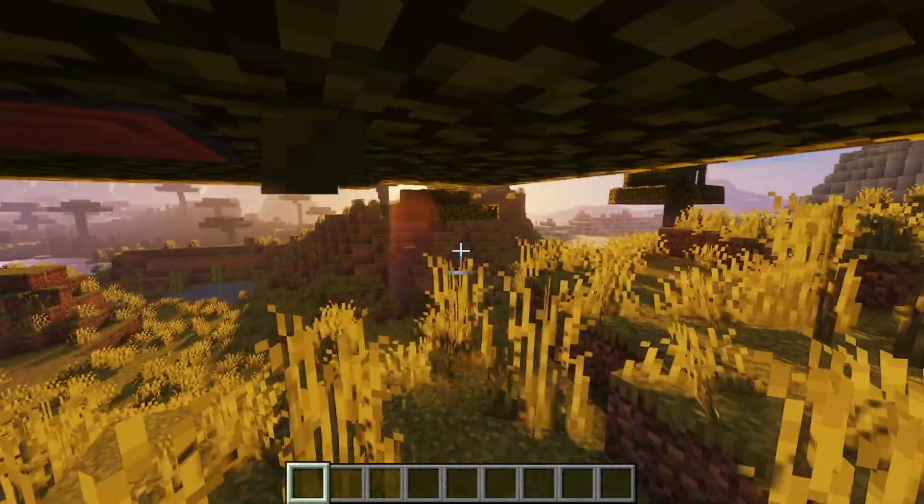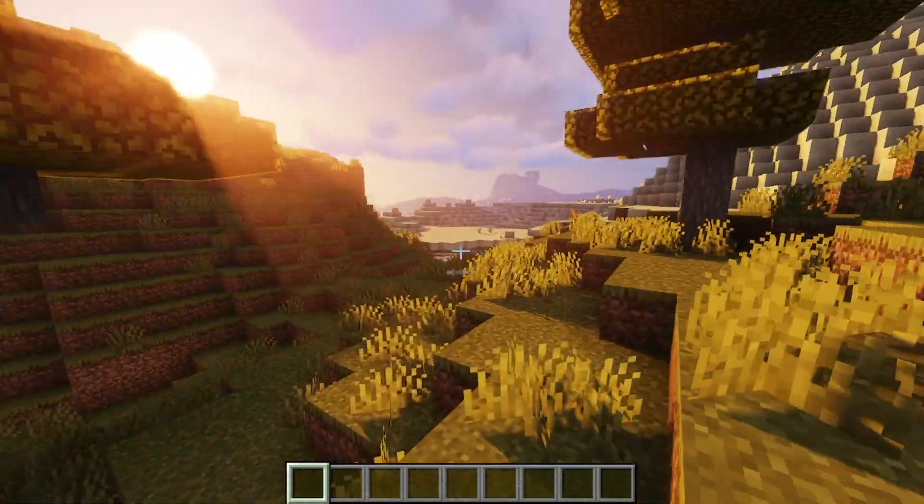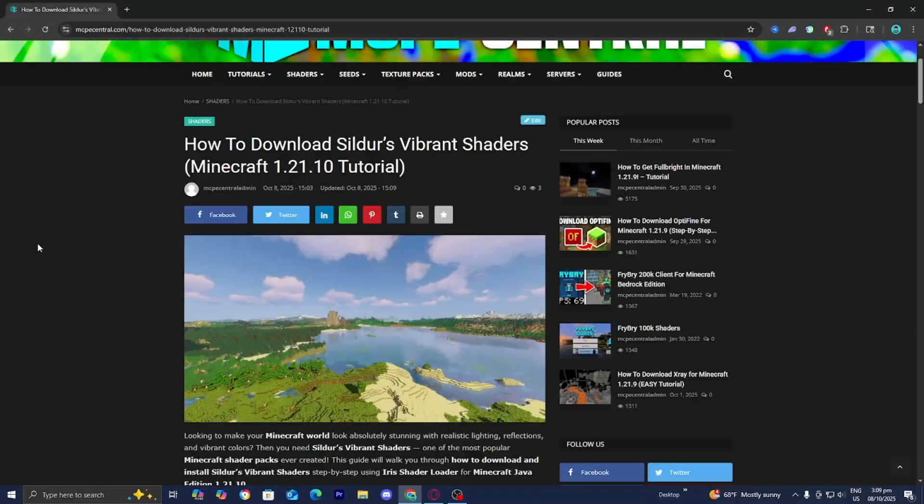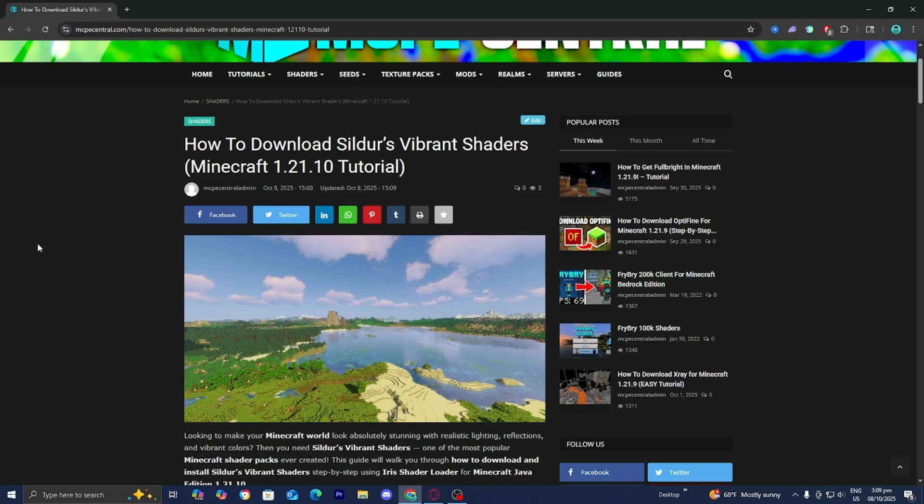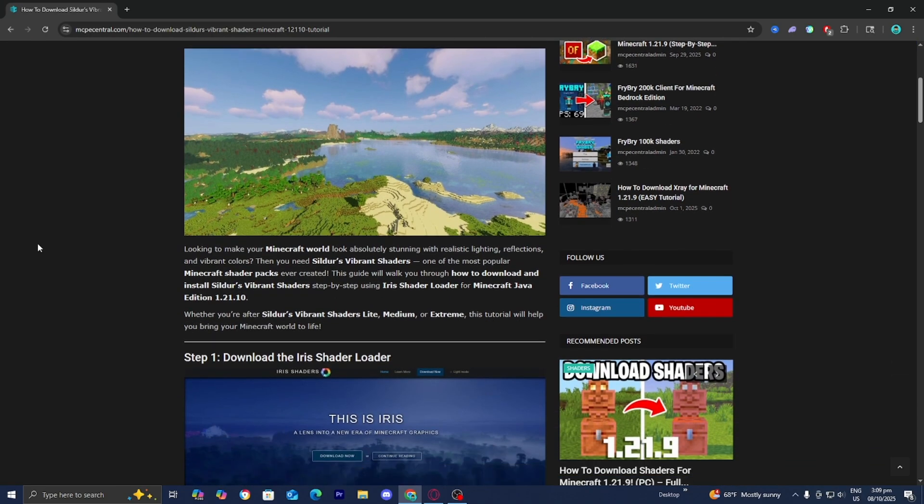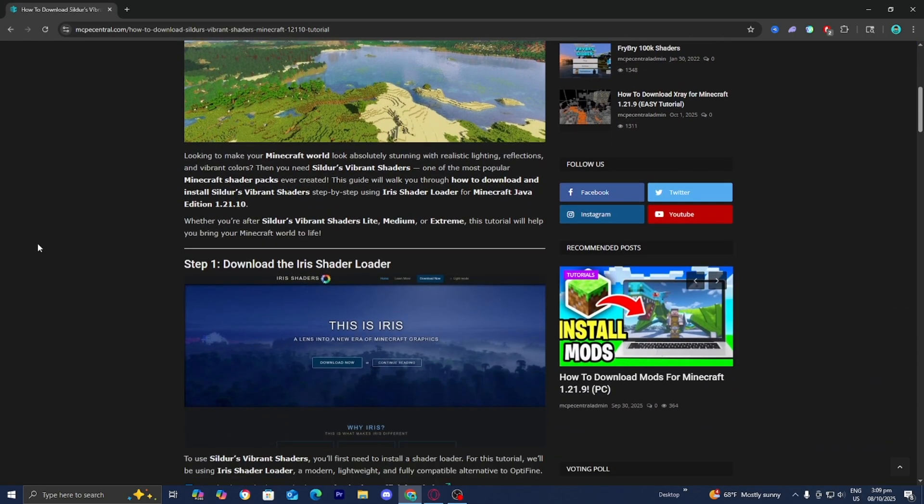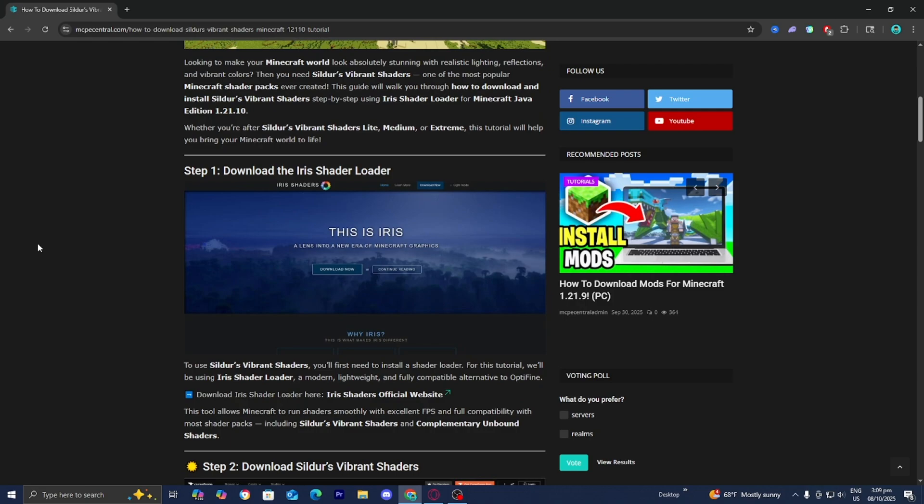In this video, I'm going to show you how to download Sildur's Vibrant Visual Shaders for Minecraft. The first thing you want to do is go to the link in the description down below and in the pinned comment, and it is going to bring you to a page that looks like this, where you're able to find a written step-by-step guide along with all the necessary files and tools that you will need.